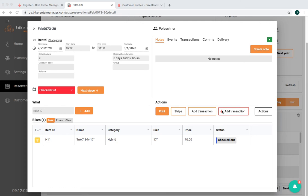Okay, so this particular demo we're going to show going from BRM back into Lightspeed with Add Transaction. Now why would you do this?